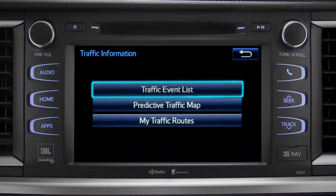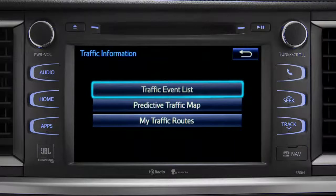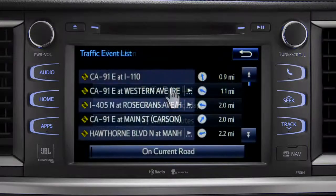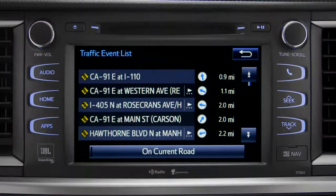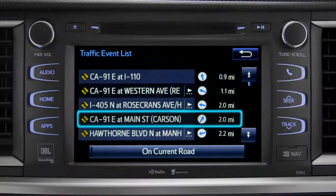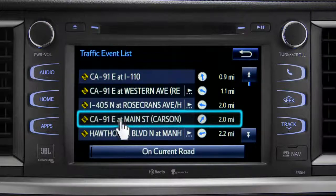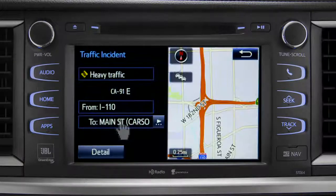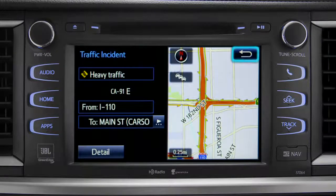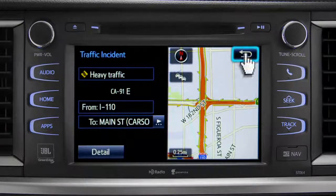Selecting the traffic event list brings up a list of traffic issues in your area. Tap any of the events to get more detail and a map showing the location. You can use the back icon to return to the main traffic information screen by tapping it twice.